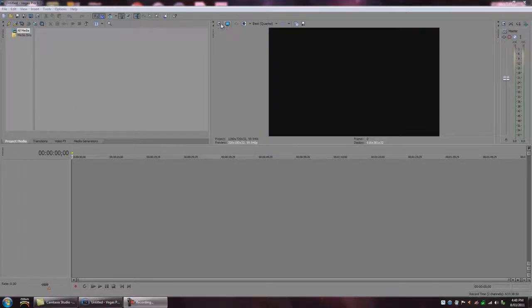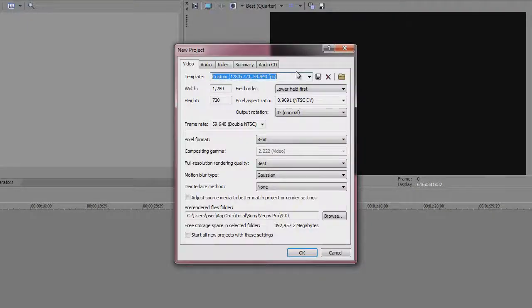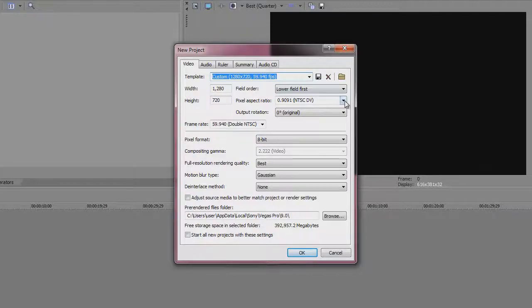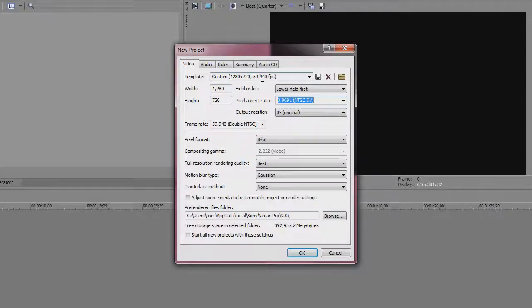Now first of all what we want to do is open up a new project and you might want to copy this down. This is a project setting, it's not the render settings but this is a lot easier when you're editing.